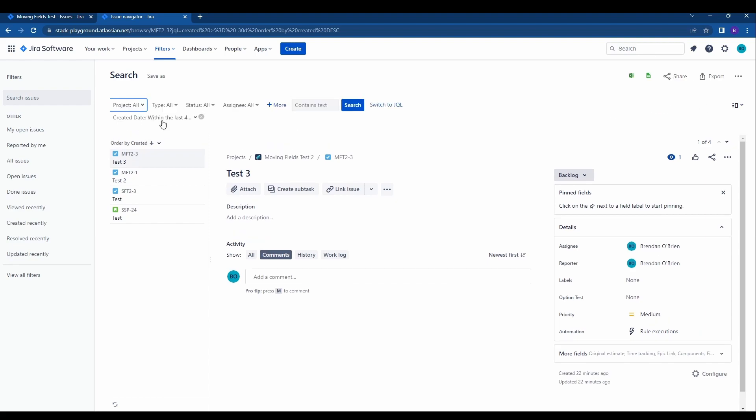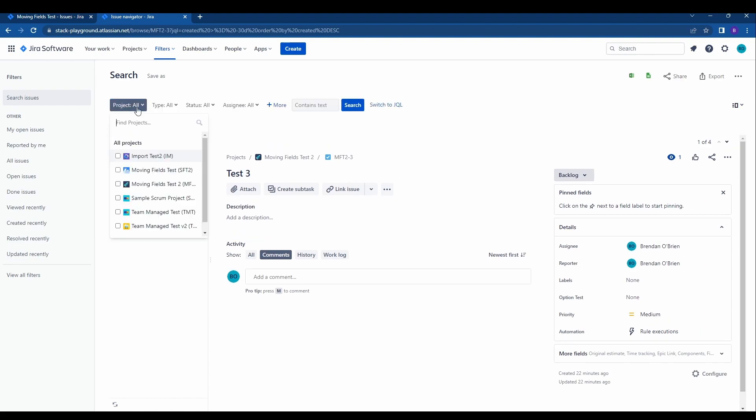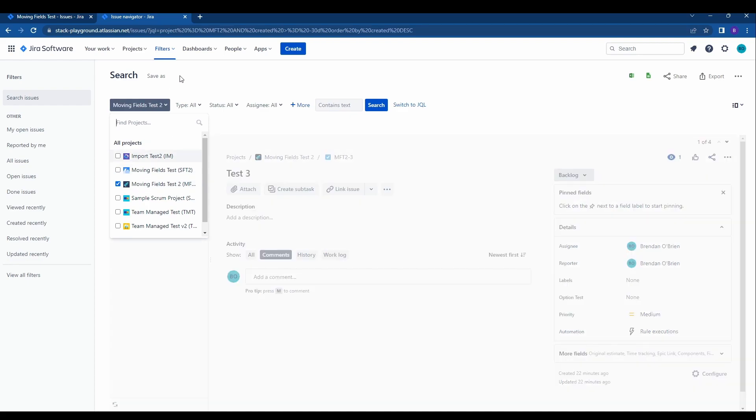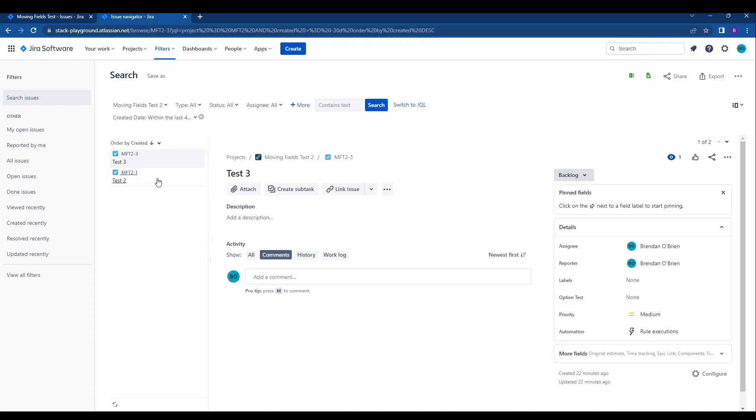We'll go ahead and do it in basic but we'll go moving fields test 2 is the project and we'll see that we have two tickets here. You filter by the tickets that you want to move, so for me it's just these two within this project.